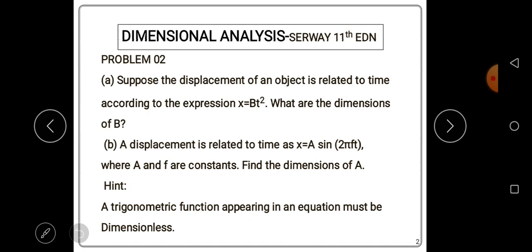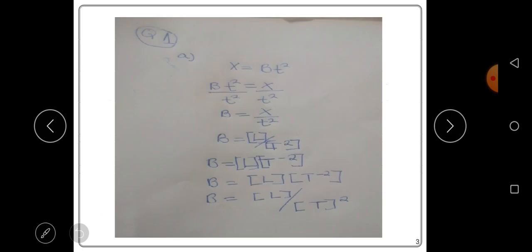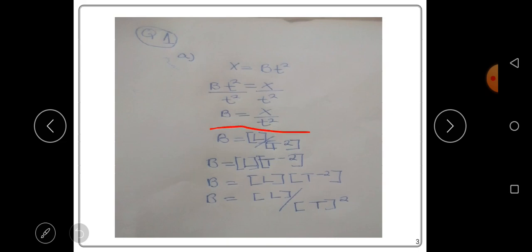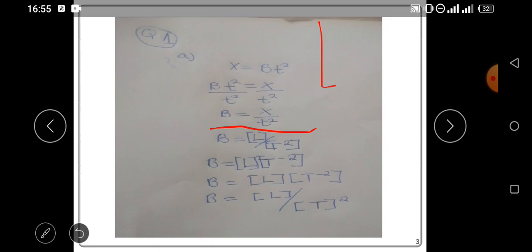Let's answer the questions. For part one, x = bt². What we are trying to do is make b the subject of the formula. When we make b the subject, we know that the dimension for x, which is displacement, is equal to [L].